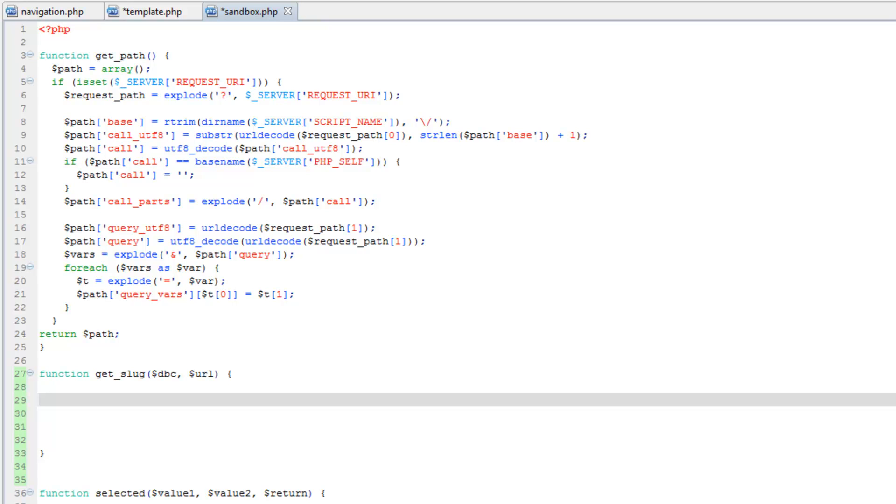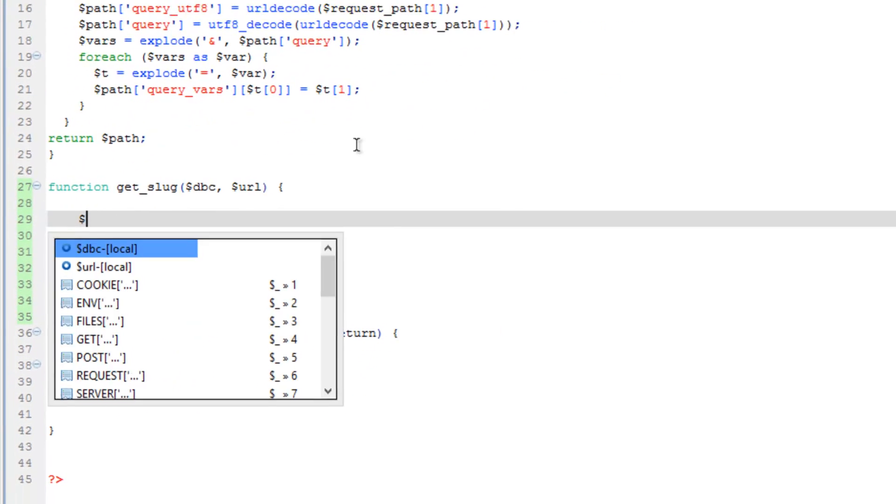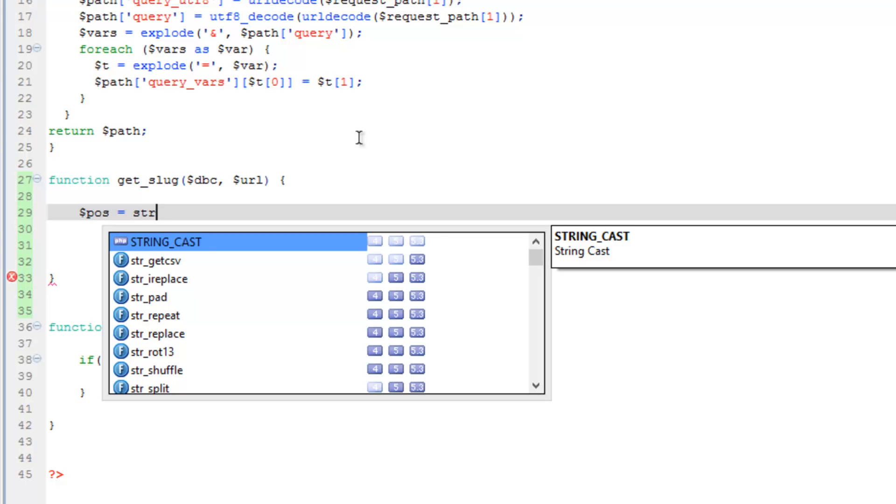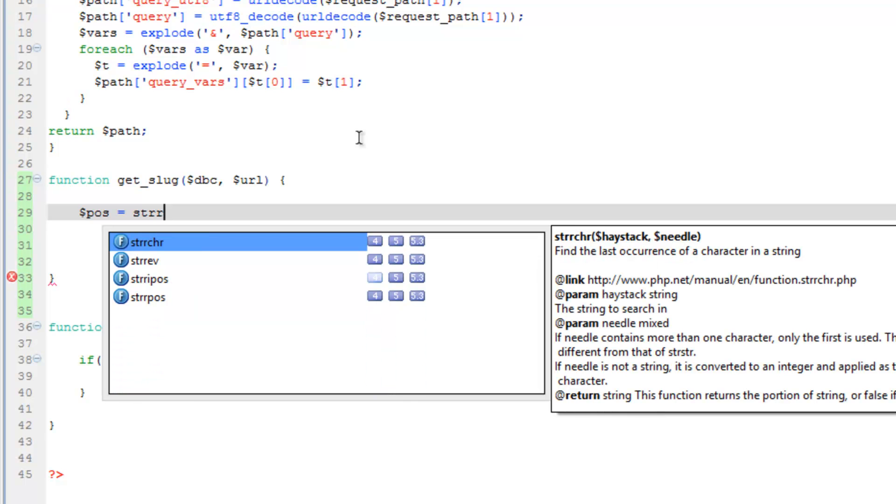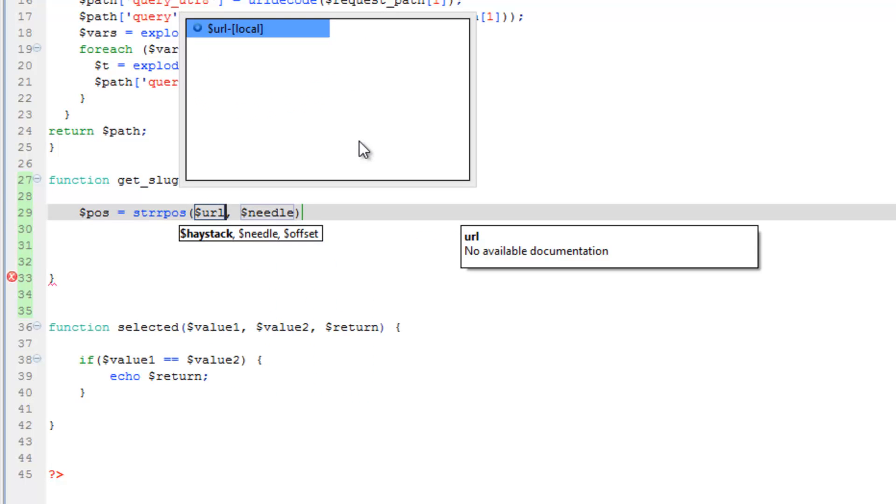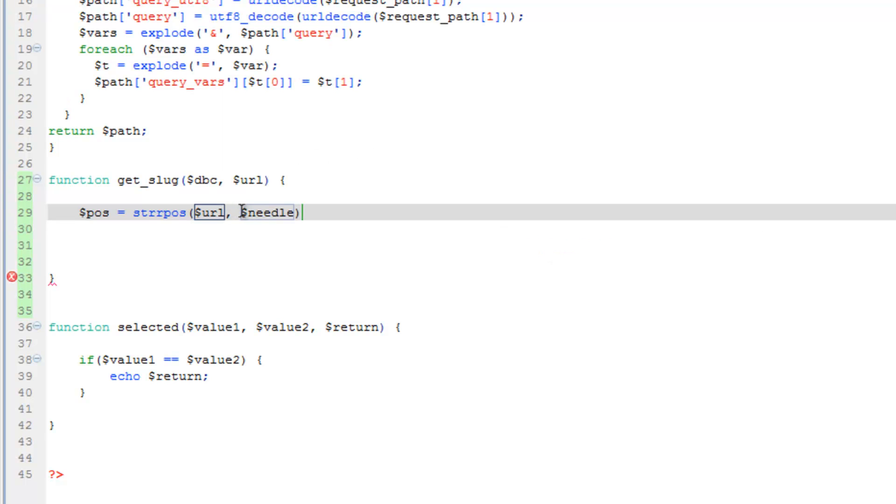We're going to first find the very last occurrence of the slash. So we're going to do a string position function, but it's string reverse. So let's first get that position. So we'll do position equals string R position. And our properties are the haystack and needle. So haystack being the URL and needle will be the slash character. We'll close that.